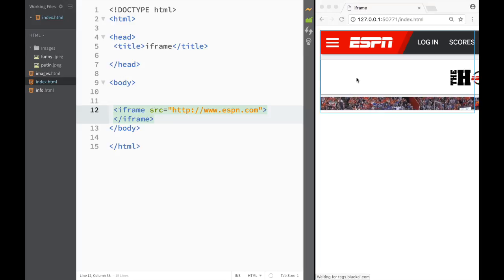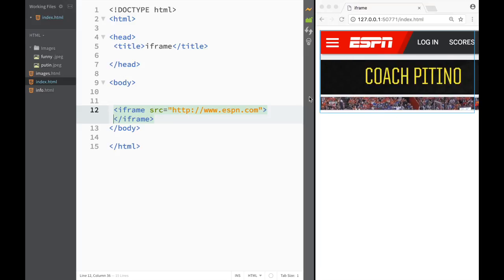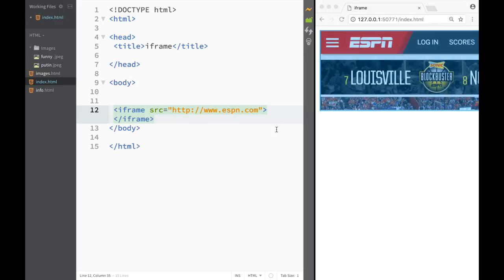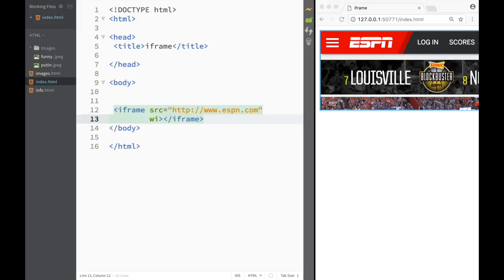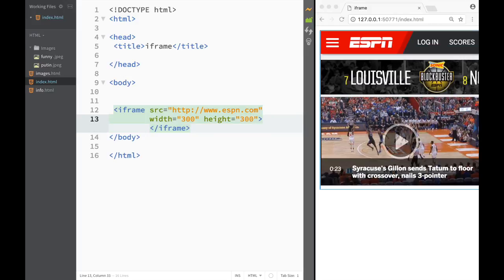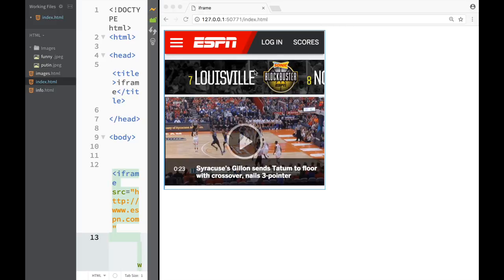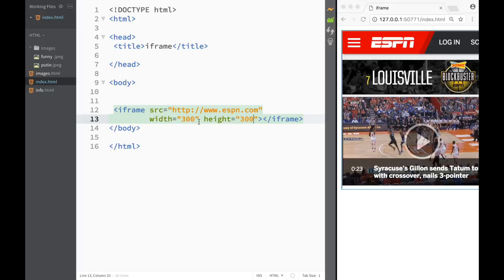The iframe is automatically sized by default, but I can use two more attributes to control the width and height, the same as with the image element. Here I'll set the width to 300 pixels and the height to 300 pixels. You can see how it changes, and as I make the working window bigger or smaller, the iframe gets bigger or smaller depending on how I change those width and height values.